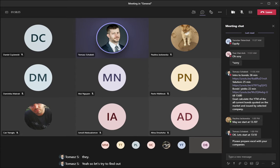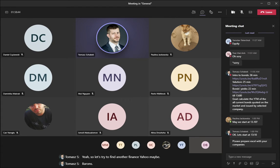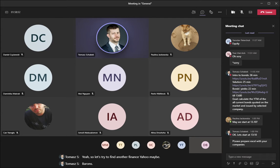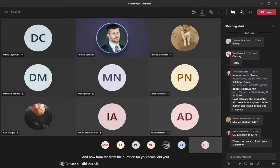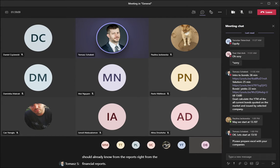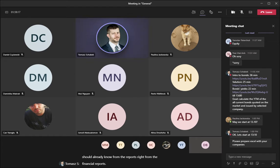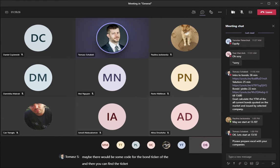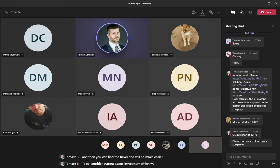Let's try to find it on Yahoo Finance. From the question for your team — did this company issue any bonds, and how much? We should already know this from the financial reports. Because if we have the report, there might be some bond code — the ticker — and then you can find it and it would be much easier.